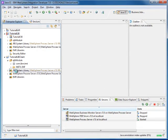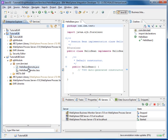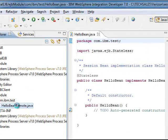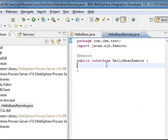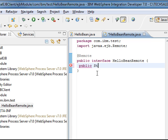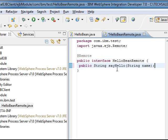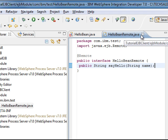What this step does is inside the Tutorial EJB Client project, it creates HelloBeanRemote.java — that is the remote interface. We are going to go into that remote interface and add a method. We'll call it public, returning a String, named sayHello, and it takes one argument: a String called name. Save that. Now we have a method added to our HelloBeanRemote.